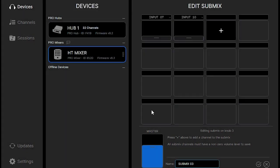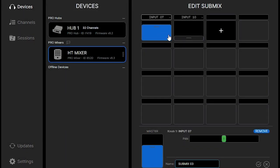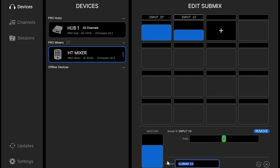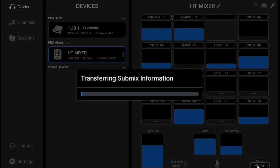And select your levels on each of those inputs for that mix. And then you can rename your submix at the bottom if you like. Just type it in, and then over to the right, you'll hit the save button.